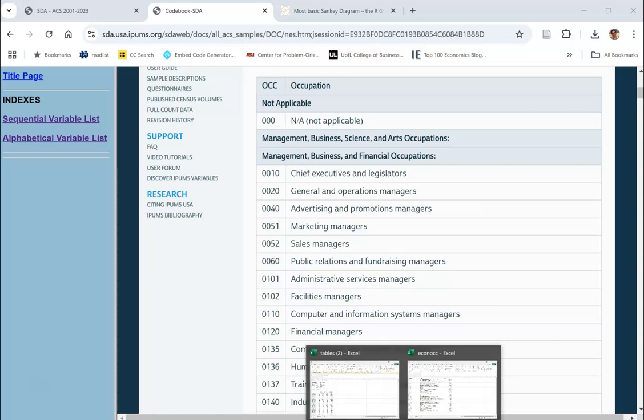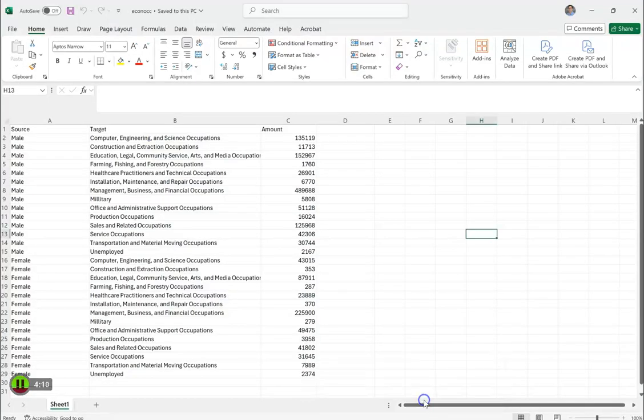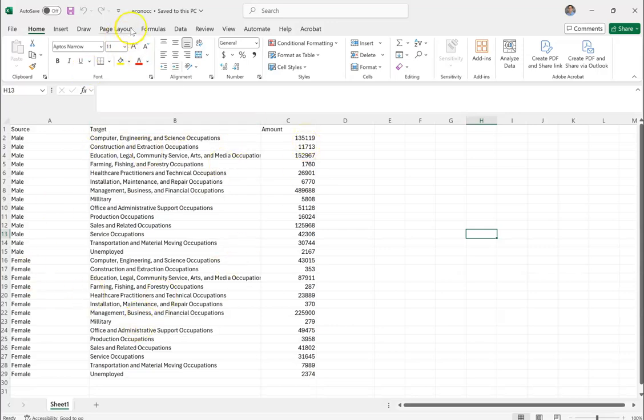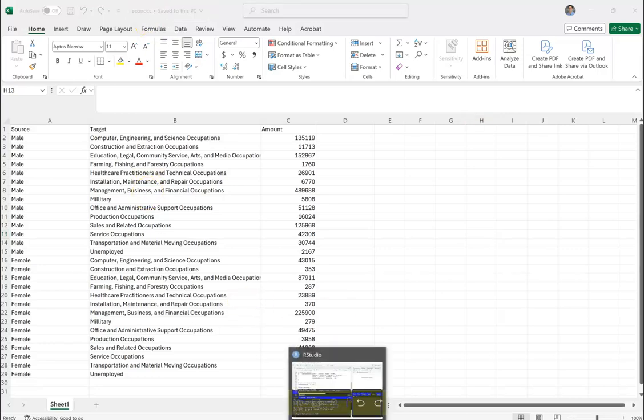Once I add up those values, I get this other table here. This tells me everyone who is in computer engineering, who's male or male econ person, and then the number of people in there. I'm going to create this table. I'm going to save it as econ OCC, and then I'm going to bring it into R.